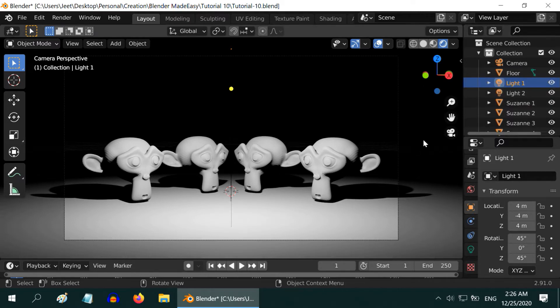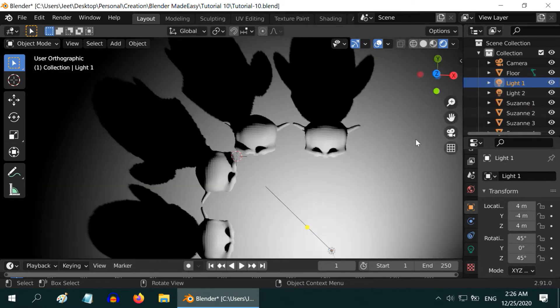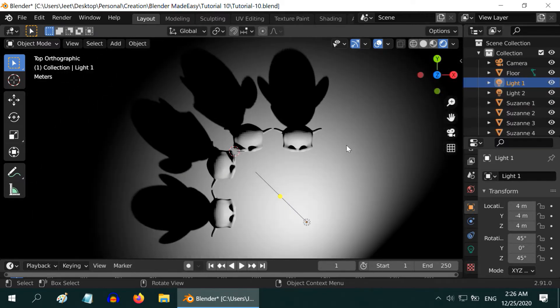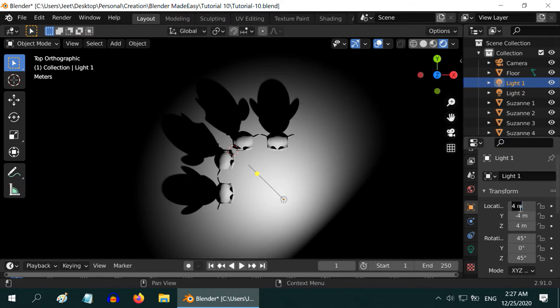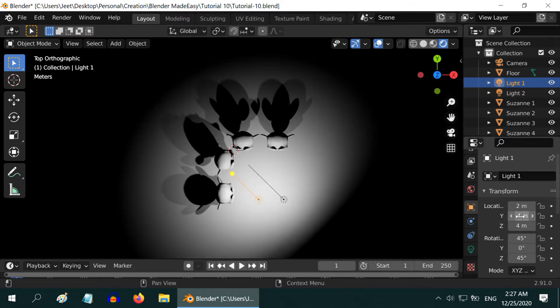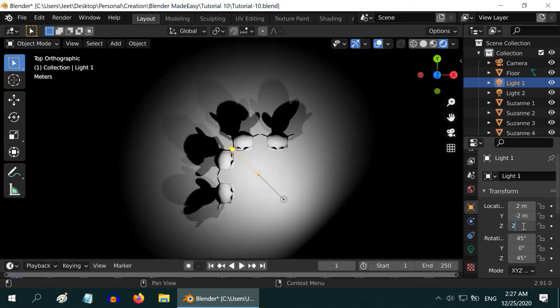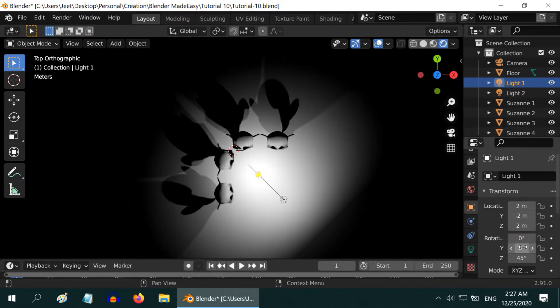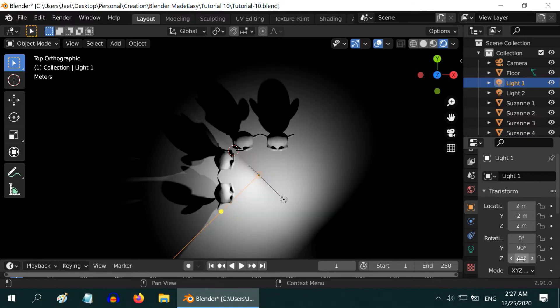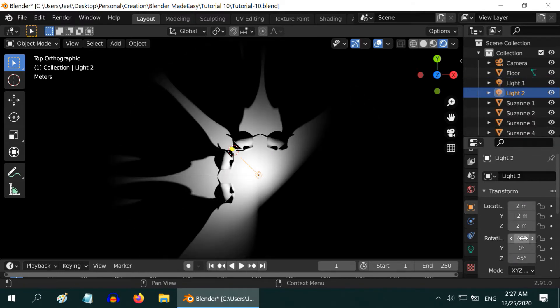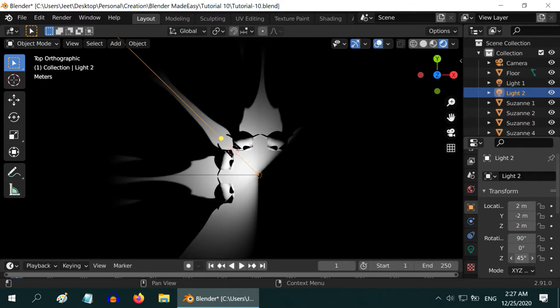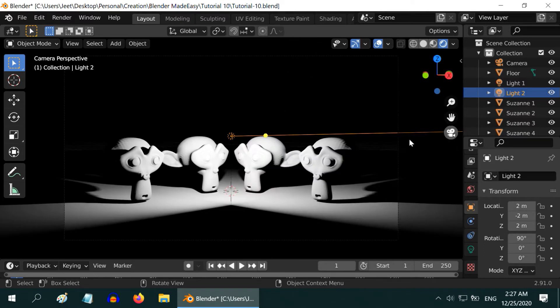Now press 7 to go to the top view. We have to position the lights appropriately, and also set their angles as they are area lights. If you are new to Blender and not very familiar with the editing, you can watch my tutorials for the beginners. The link is in the video description.